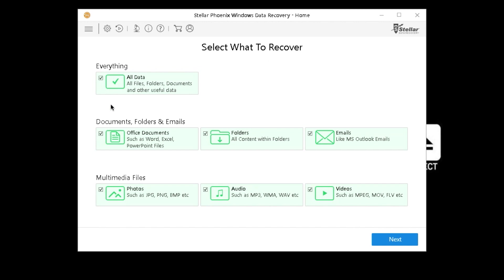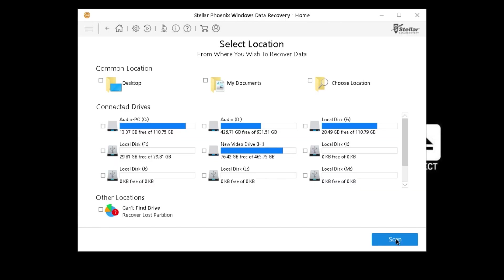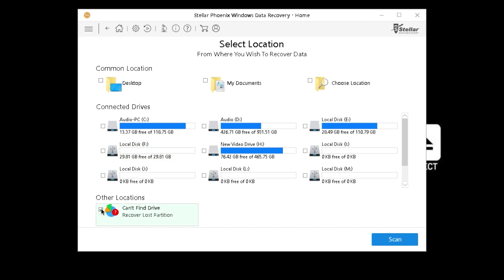Select what you want to recover — everything, documents, folders, emails, multimedia. I want to select everything. Click Next. We're going to look for the F drive. You have the capability of doing a deep scan, but for this video we're not going to do that. Also, if you can't find a partition, click this option here — it's going to allow you to see deleted partitions and stuff like that, but for this video we're not going to do that either.